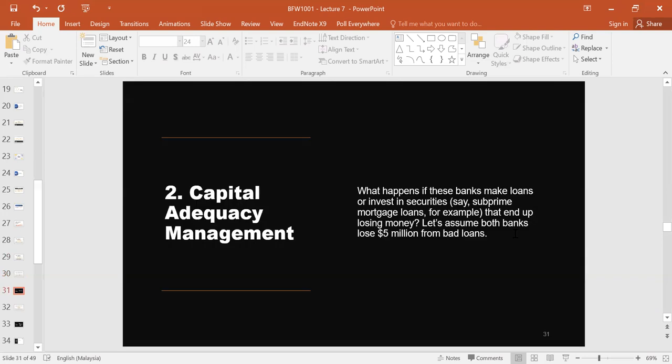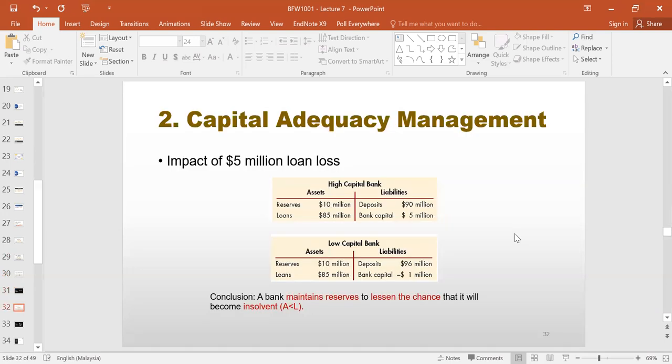Let us assume that both banks lose $5 million each from these bad loans. For the high capital bank, from $90 million in loans we go to $85 million, and the same thing happens for the low capital bank, so assets are now $95 million. The right-hand side has to match. There's nothing we can do with the deposits — depositors are entitled to their money and that is untouchable. So for the high capital bank, those $5 million will come out of the bank capital, going from $10 million down to $5 million. But for the low capital bank, they only have $4 million in bank capital, so they will have a capital shortfall of $1 million.